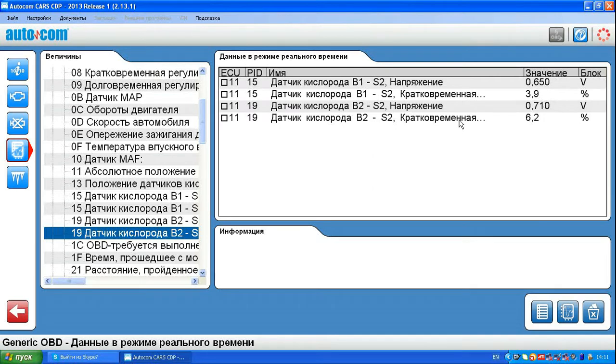Here you see readings for the oxygen sensors, left and right, and short-term fuel correction.